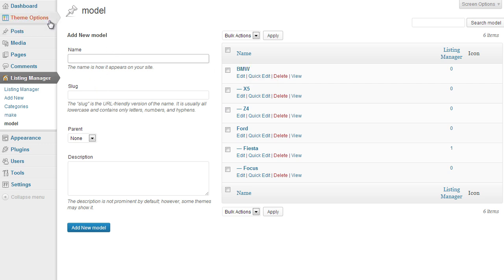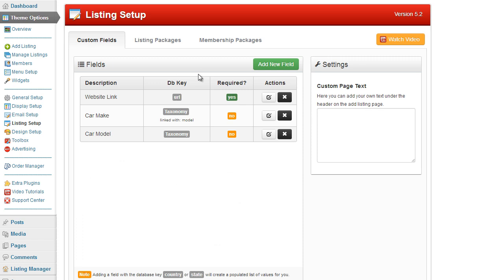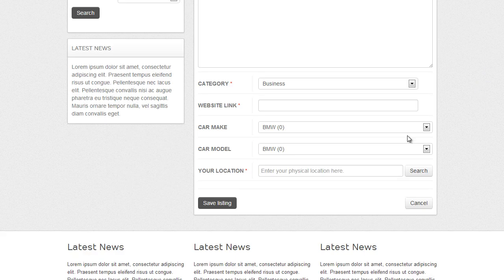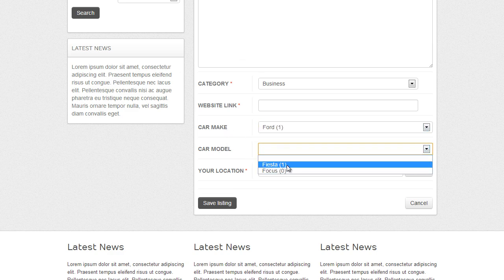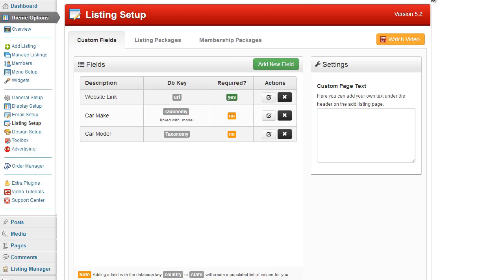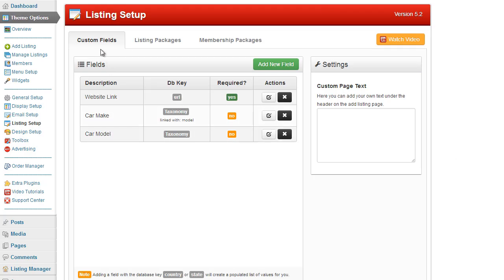Now we are going to add the fields to our website. Under theme options, under listing setup, I have got my custom fields. This is where I have added the fields so they show up on the actual listing form. When editing or adding a new listing you can see car make and car model appearing. To add these two fields to the listing form I must first add the values under the custom field option under the listing setup.